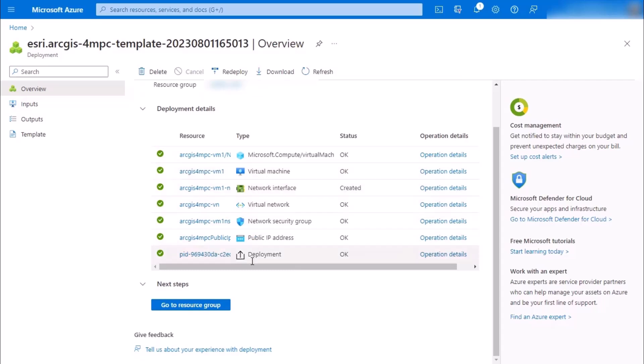At the very top, you could see the option we could delete the machine, we could redeploy this machine if we wanted, download the code for this, or even refresh it.